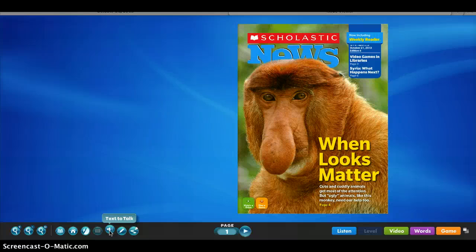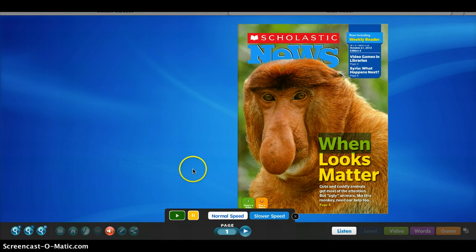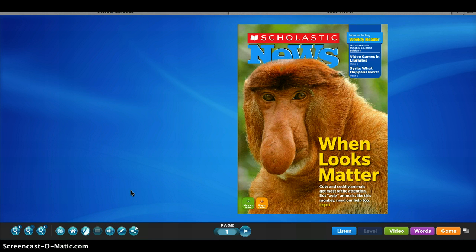Another great feature is that the text will be highlighted as it is read aloud. Let's go ahead and take a look. [Audio demo: 'When looks matter, cute and cuddly animals get most of the attention, but ugly animals like this monkey need our help too.'] As you can see, there is the text to talk feature for those struggling readers that need some extra help with reading the content.